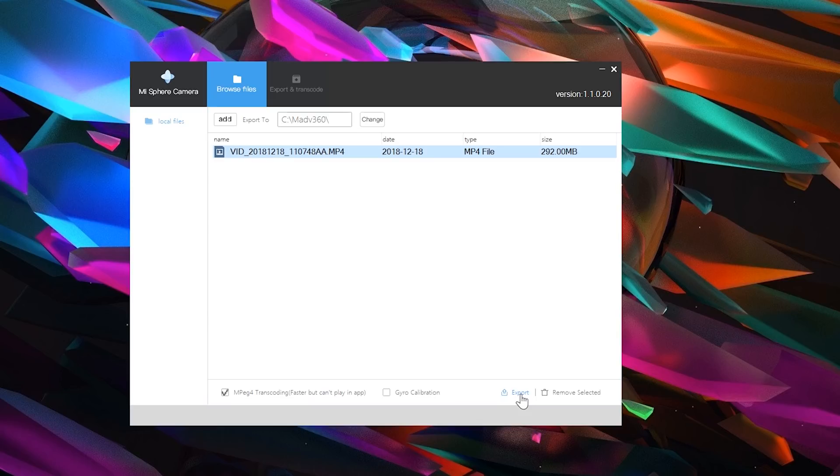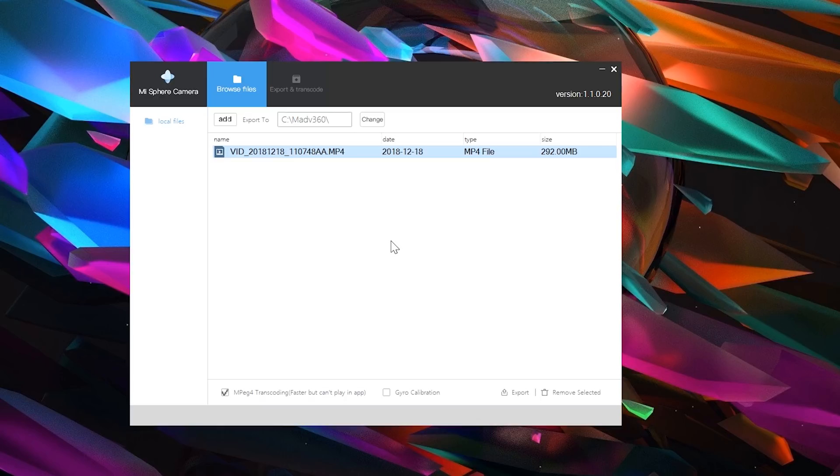You get an output video that's ready for the next step of the process. If you have an Insta360 One X or a GoPro Fusion, you are going to use software from those companies instead for this step, but the essential process remains the same.